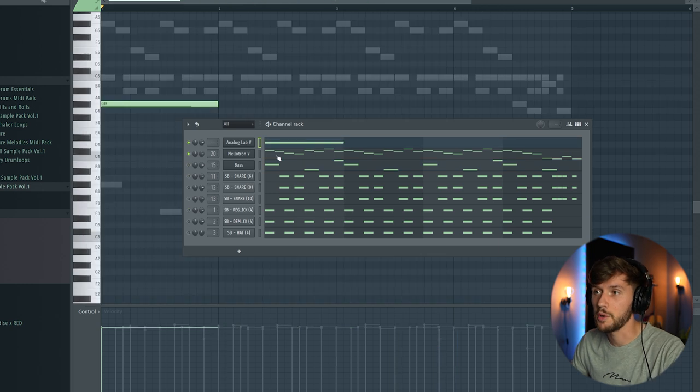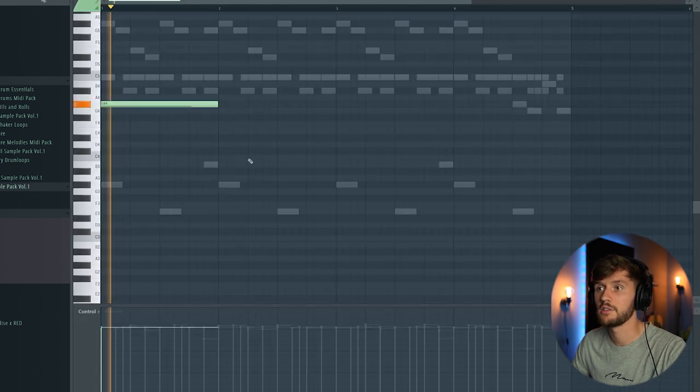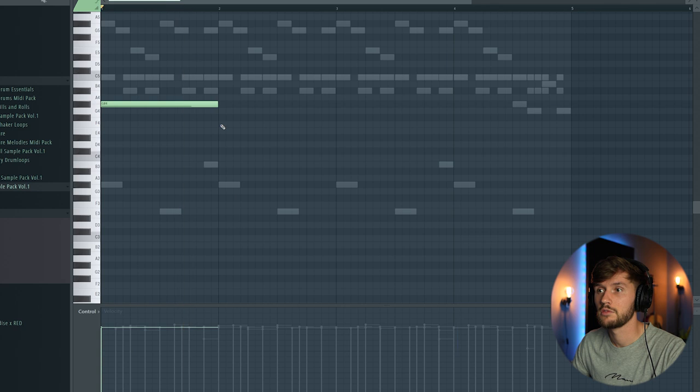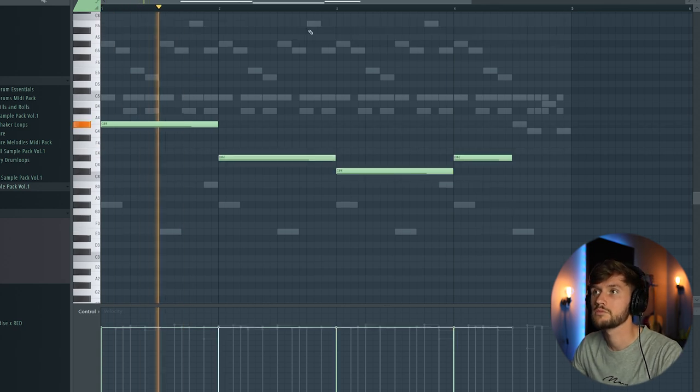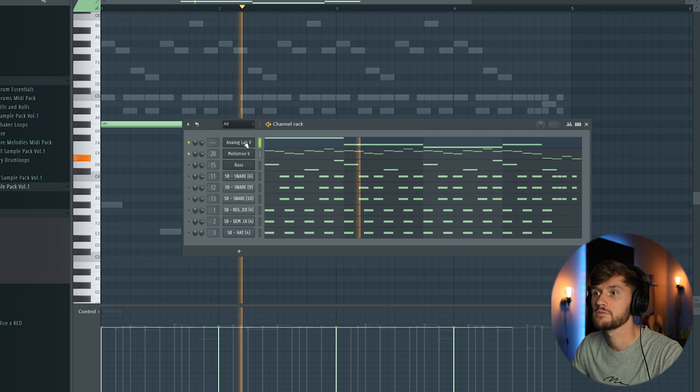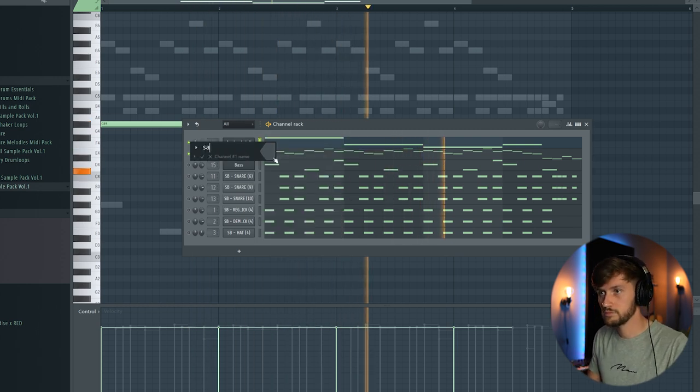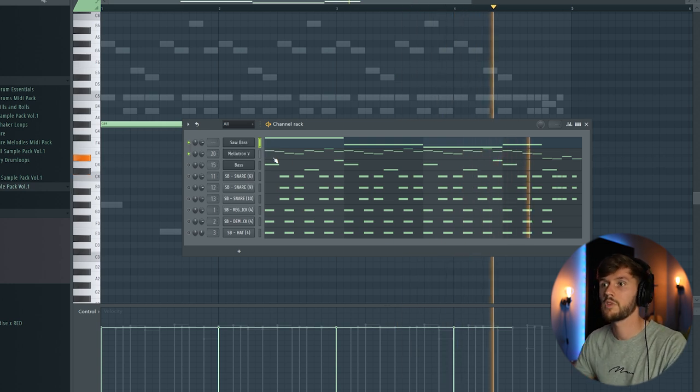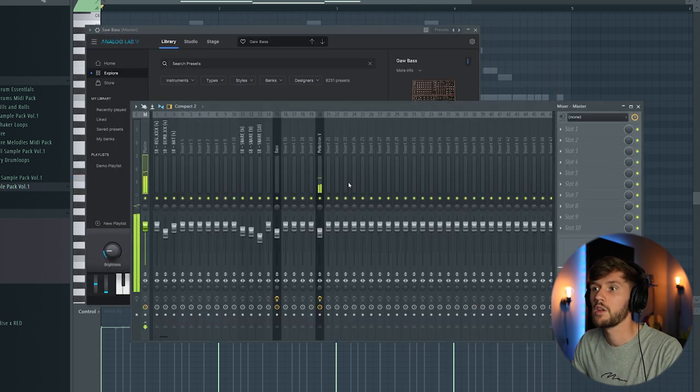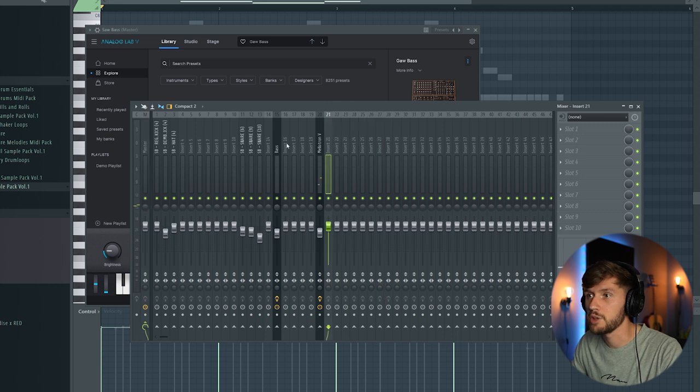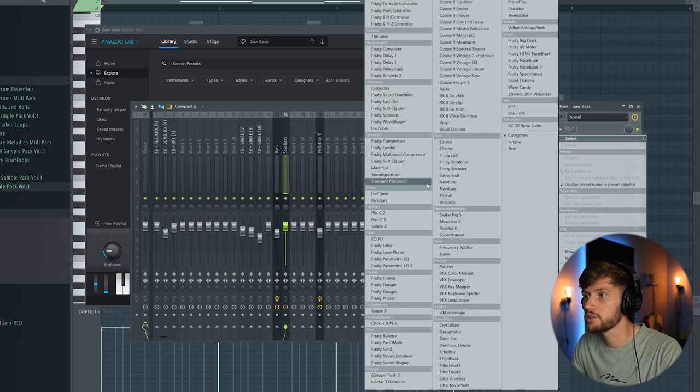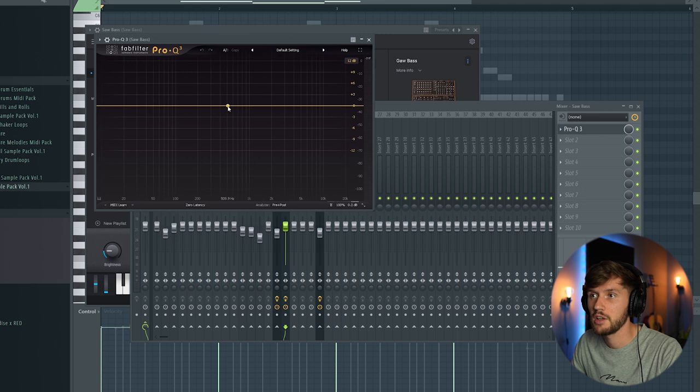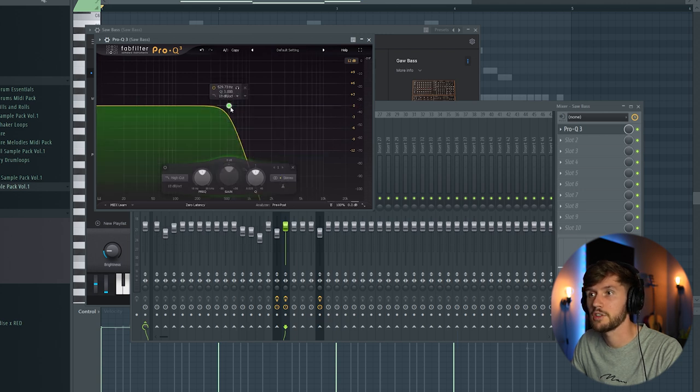So I'm going to solo the melody and the bass right here. And link this one to the mixer. And cut out some of the high frequencies. So I'm going to create a high cut filter.